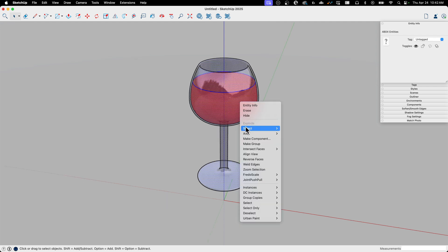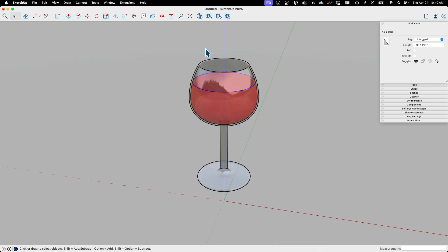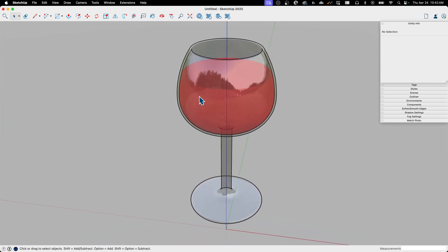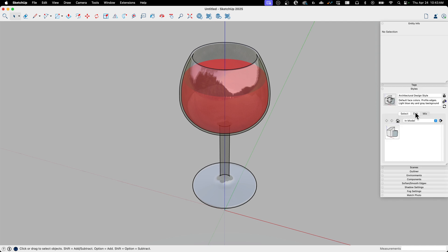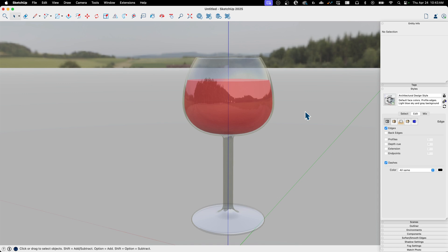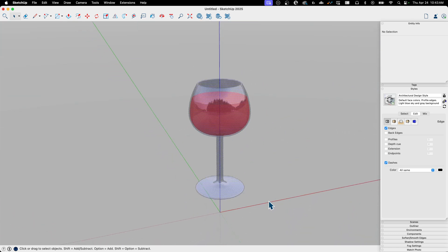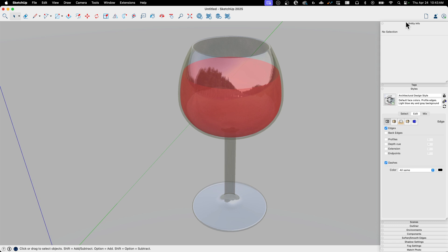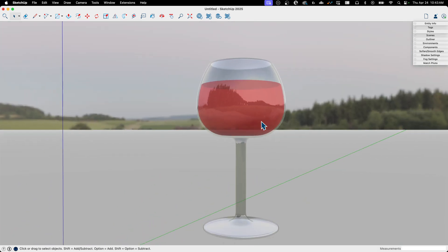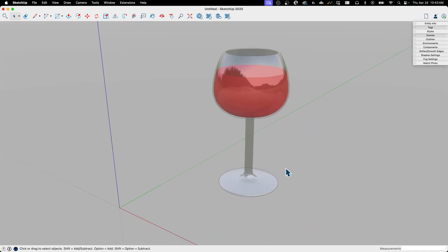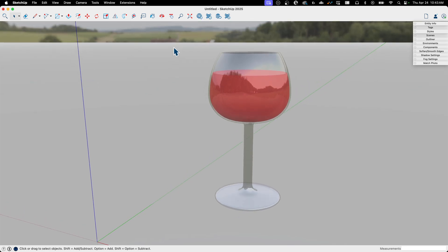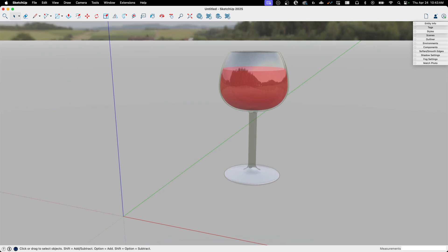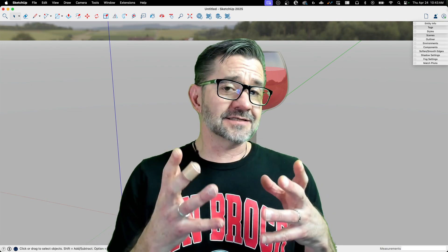I'm going to select everything, right-click, and choose 'deselect faces' — that gives me just the edges, which I can then turn off for a clean look. The darker profile edges showing around the rim are profiles, so I'll go into Style, Edit, Edges, and turn off profiles — that gets rid of them. I'll move it off the origin so that blue line isn't showing. There we go: just the glass and the liquid inside, reflective, bouncing back the light and surrounding materials. Pretty quick and easy.